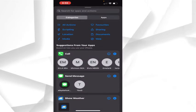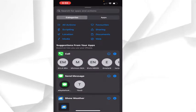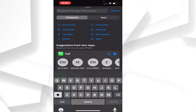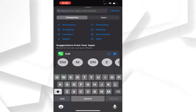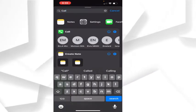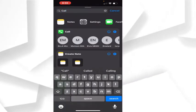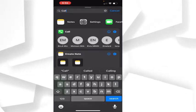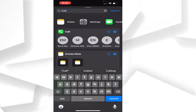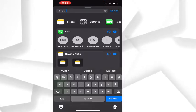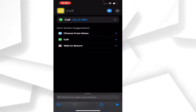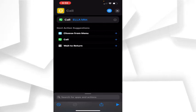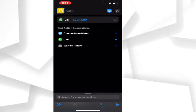At the top here, you see Search for apps and actions. Just type 'call' and you'll see your recent calls or contacts. Let's say I want to use Ella as my favorite contact, so I'll select Ella.